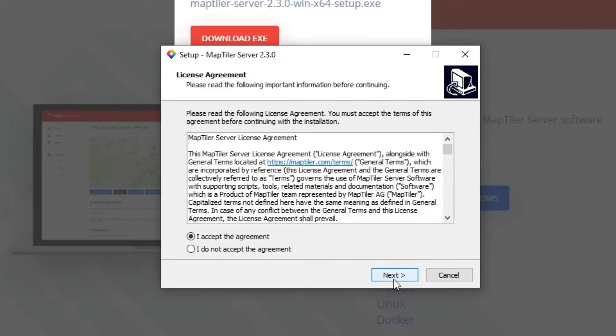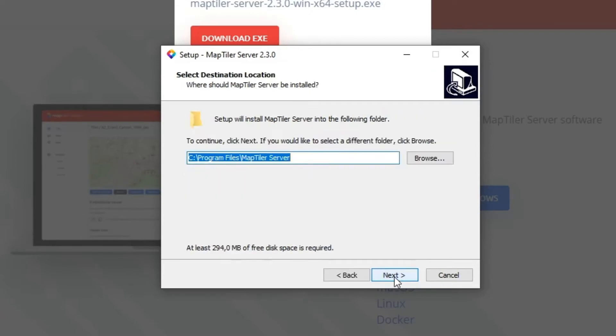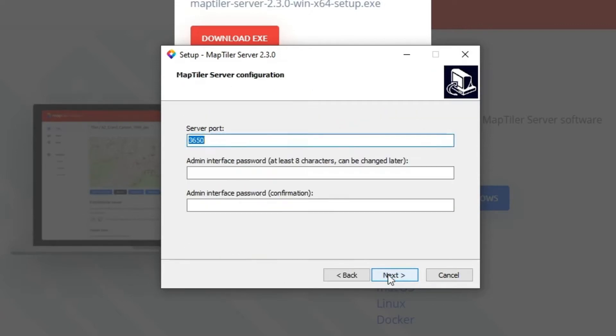Follow the easy steps to install the server. First, accept the license agreement, then set the download directory, and finally set the port and administration password and install.